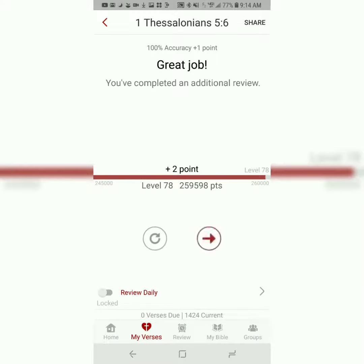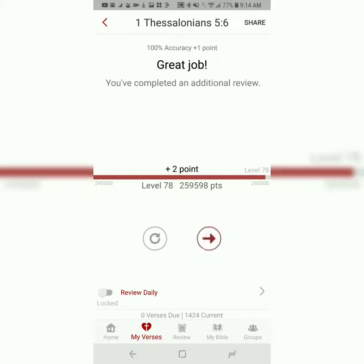Now, it might take a few tries if it's your first time, but once you do reach 100% accuracy, I just want to encourage you to try to get 100% accuracy at least three times. I think that goes a long way to helping you recall and retain the verse in the future.